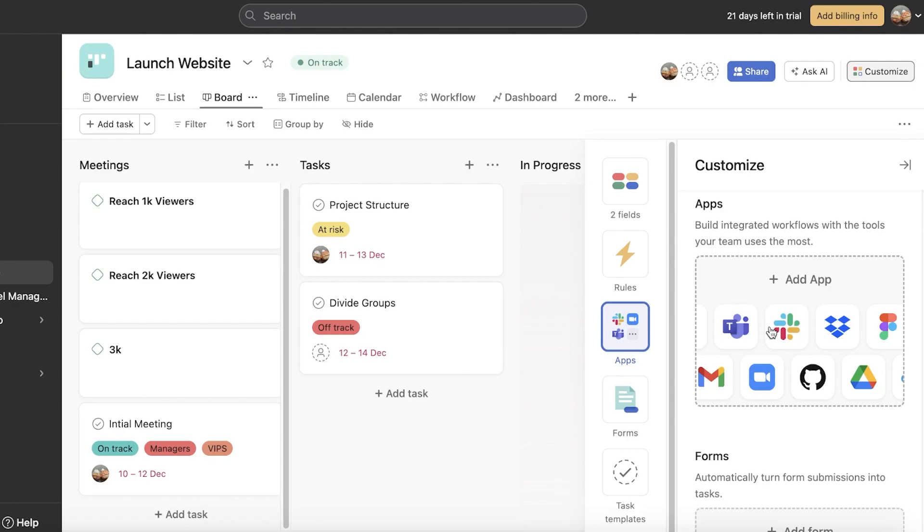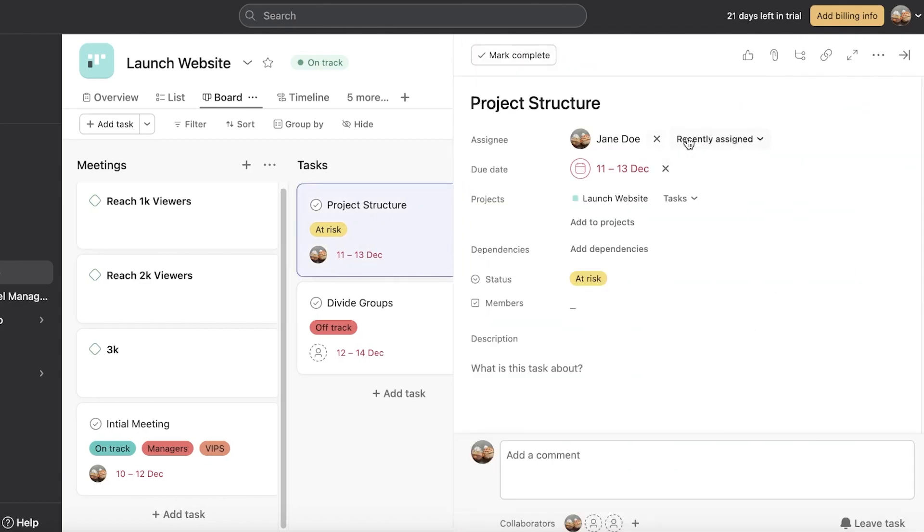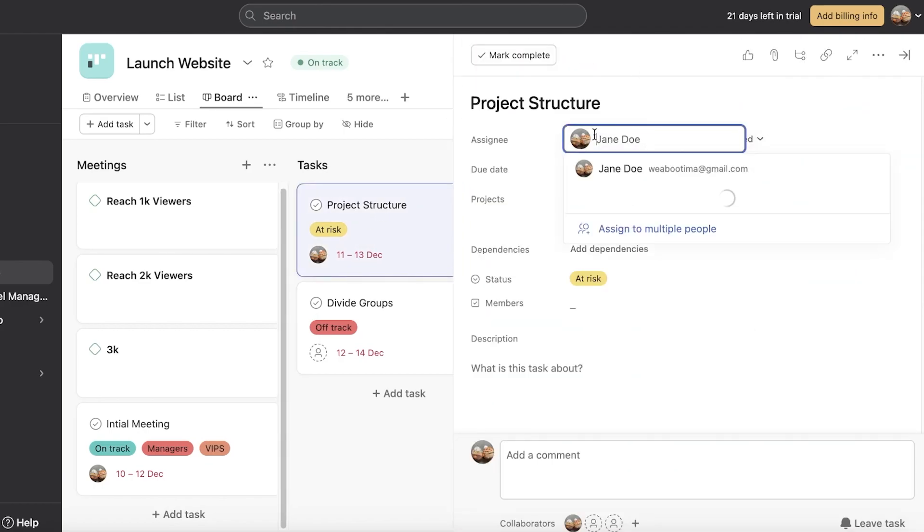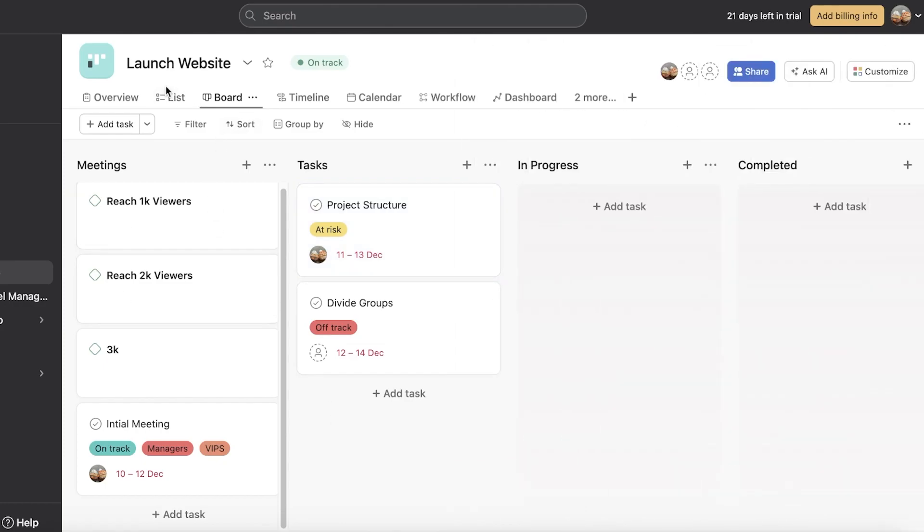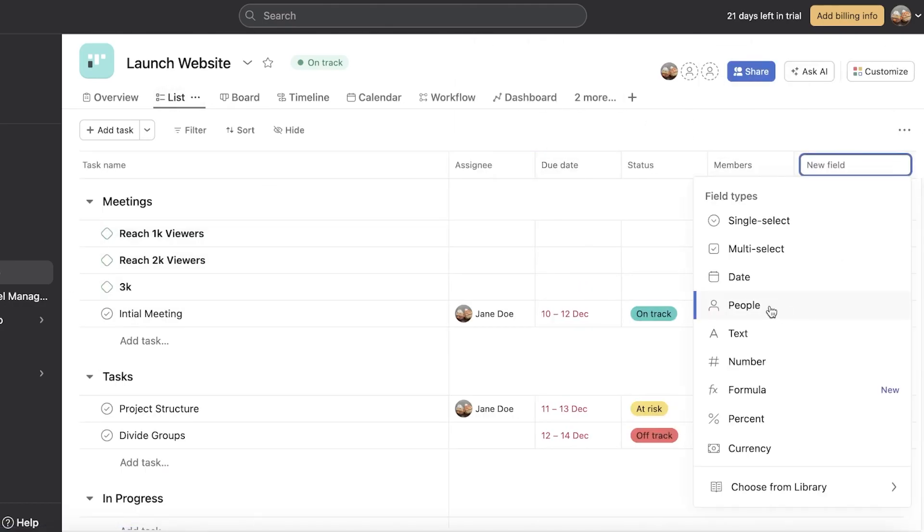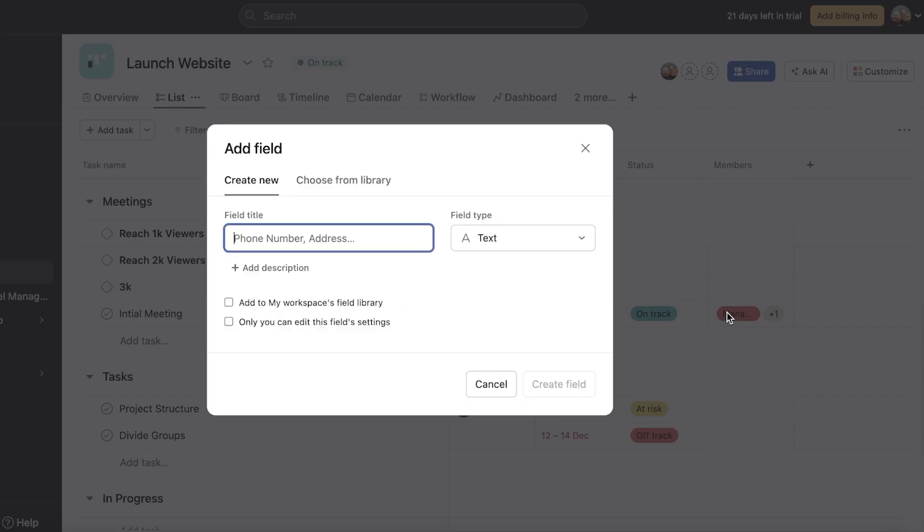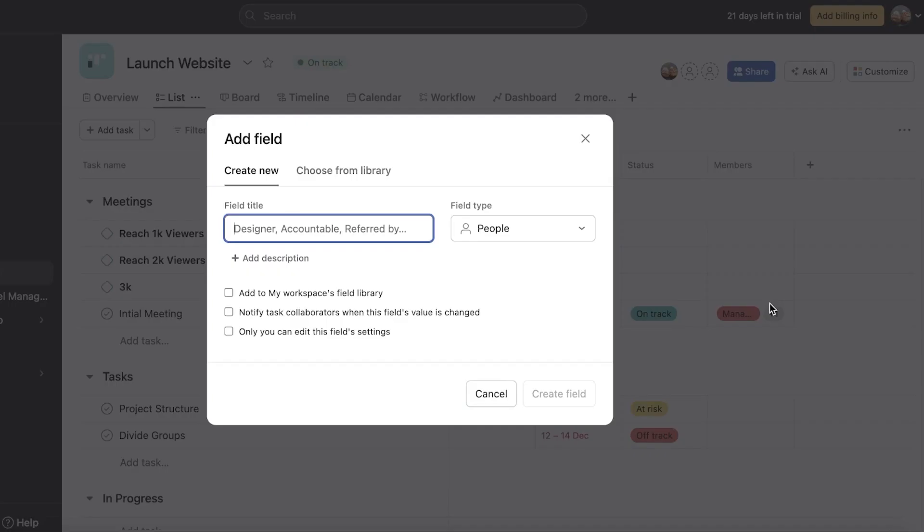Now monday.com also allows for assigning a single task to multiple people, whereas Asana till the time of this video, currently you guys can see it can only allow you to add a single person and then you have assigning to multiple people, however, you can't build a multiple assignee field. So if I go on ahead and I want to multi-select people that are not assignees, that's a little tricky to do on Asana.